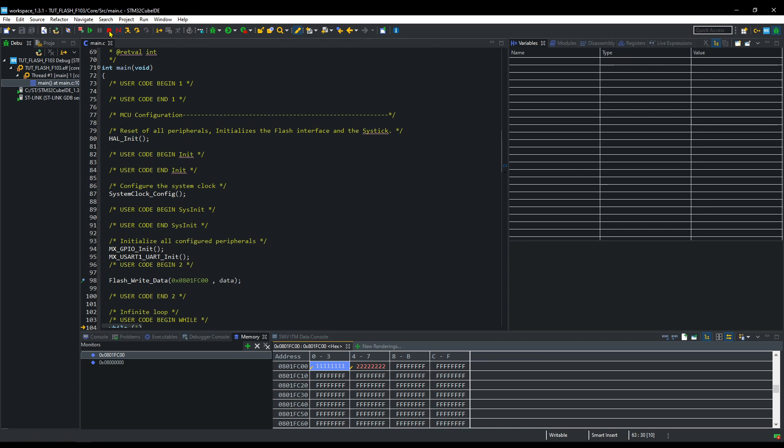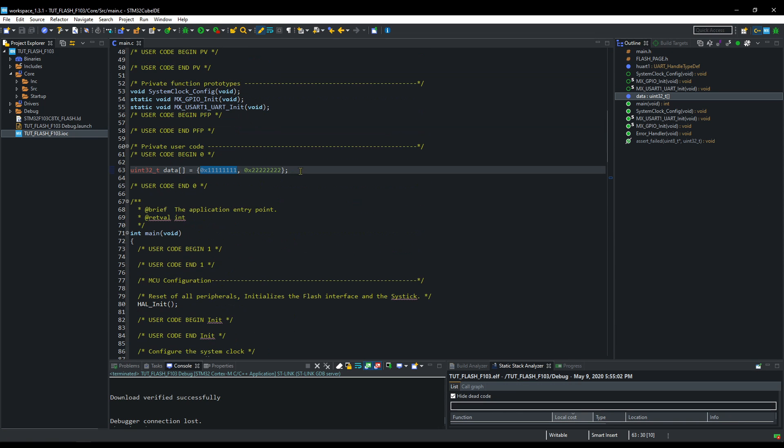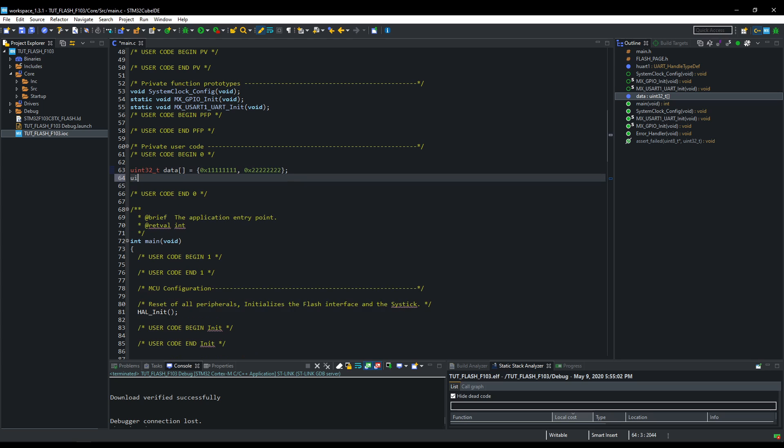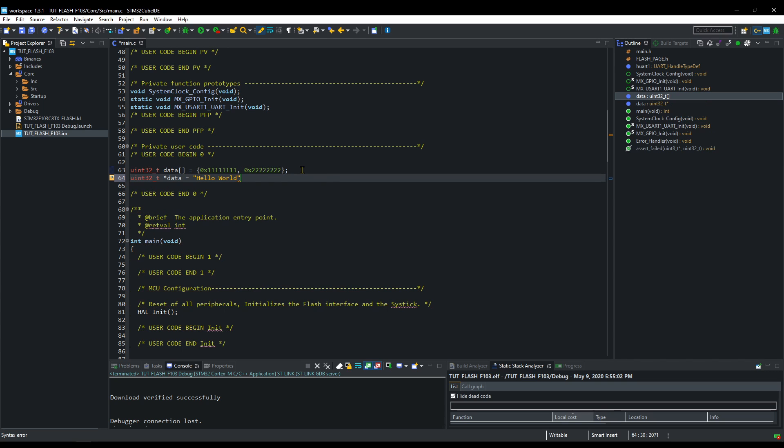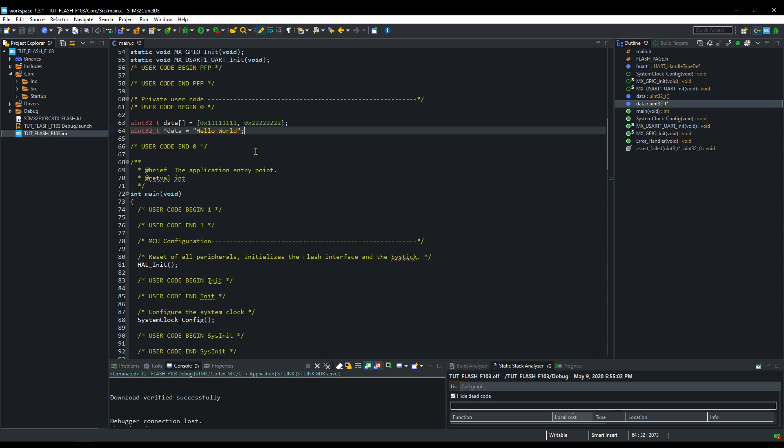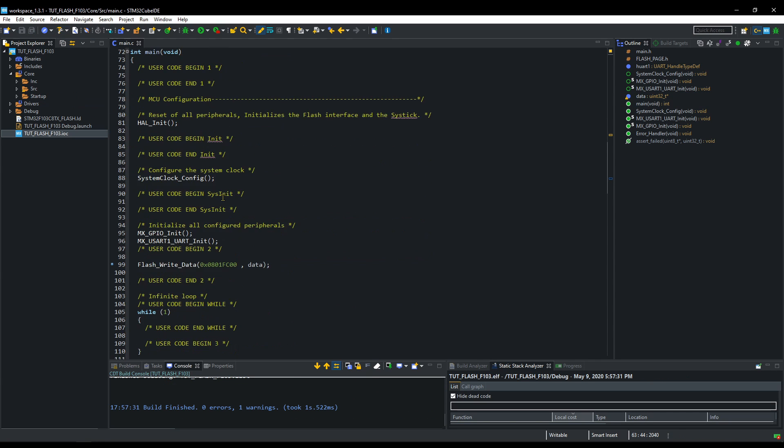Other than writing the 32-bit numbers, we can also write some string to this memory. We will write hello world in the flash memory. Let's build and debug this.